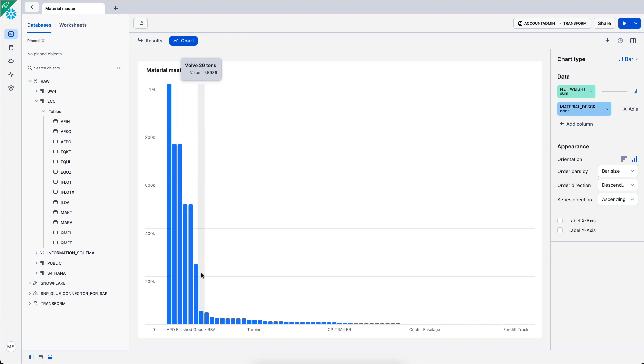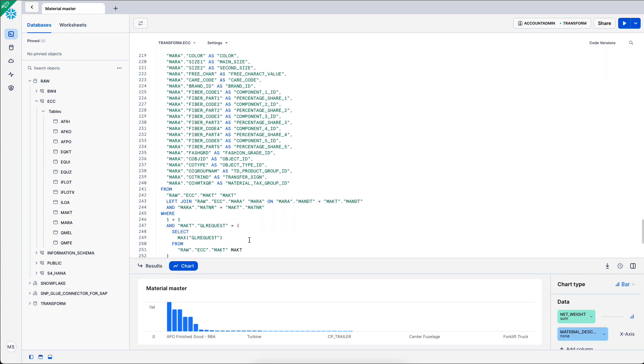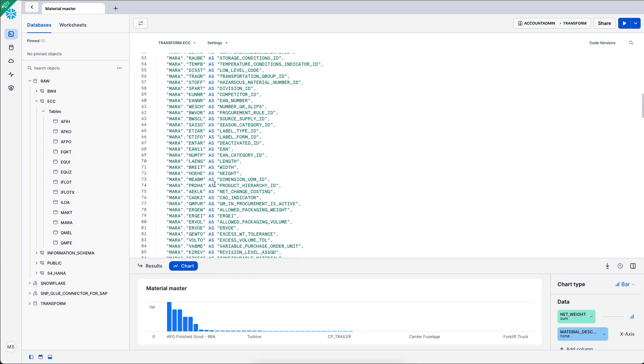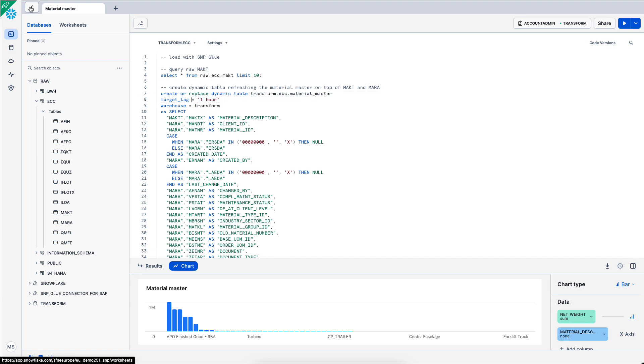Now that my replication pipeline is set up, as well as a simple transformation set up in Snowflake, I can monitor all this within the UI. I see this one hour target lag on my dynamic table.